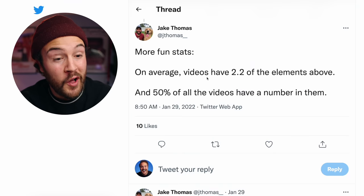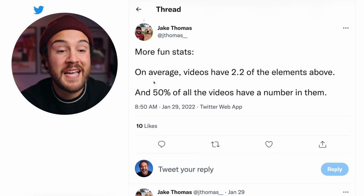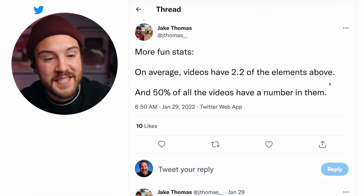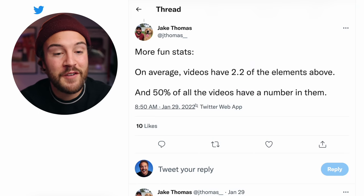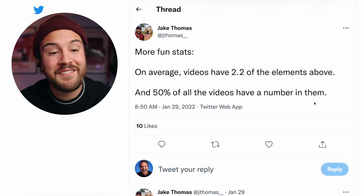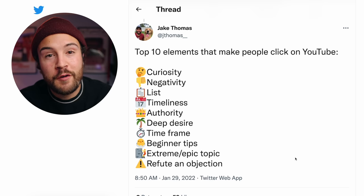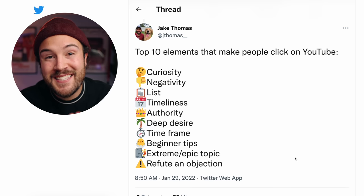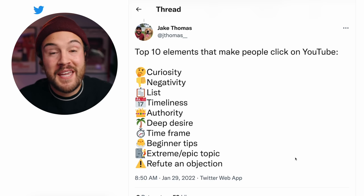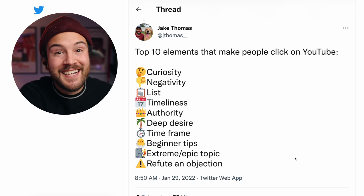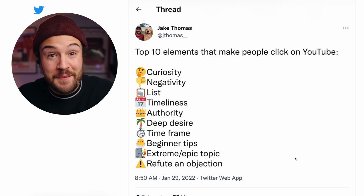So how many of these elements should you actually use in your video? Is one enough? Maybe two or three? On average, videos have 2.2 of the elements, and 50% of all the videos have a number in them. So if you want to go viral, I definitely recommend studying these elements and using two or three of them in your idea, title, and thumbnail.